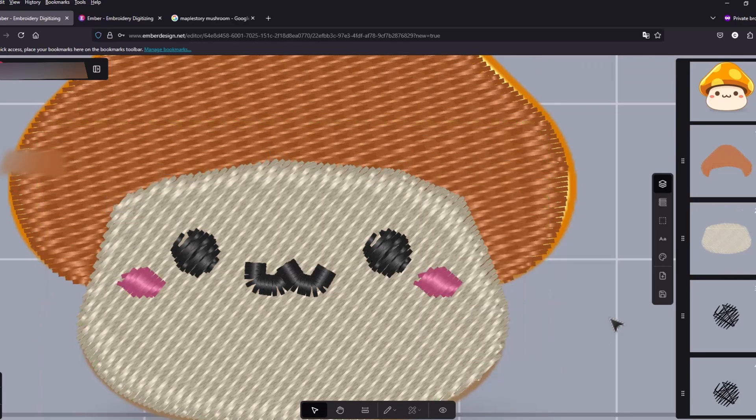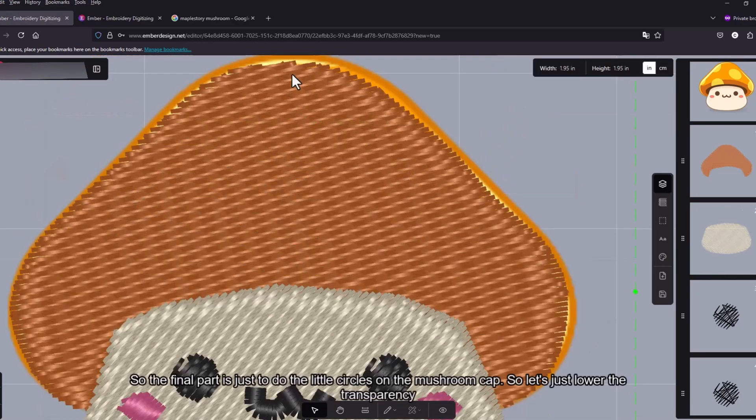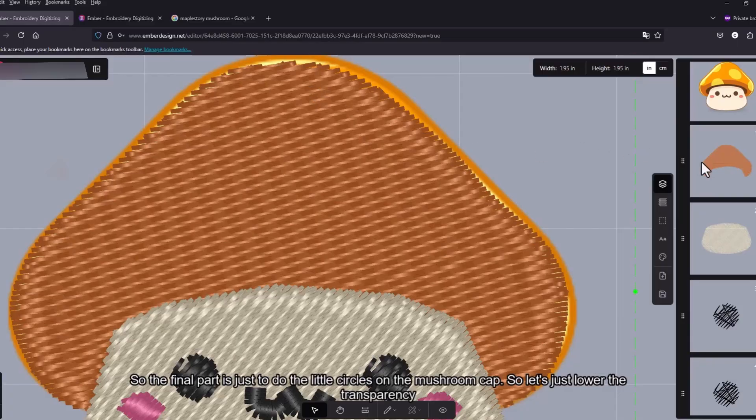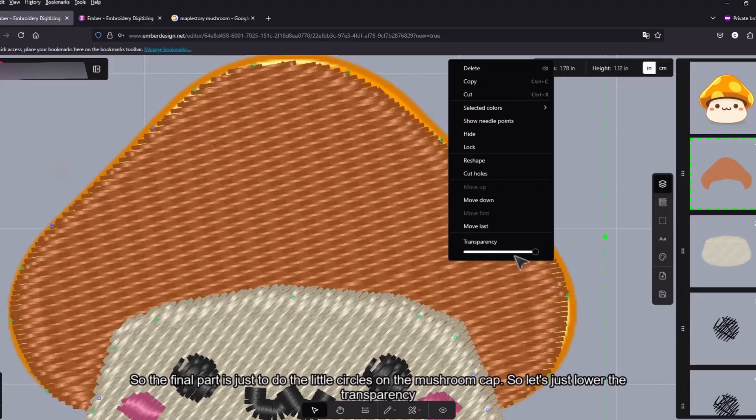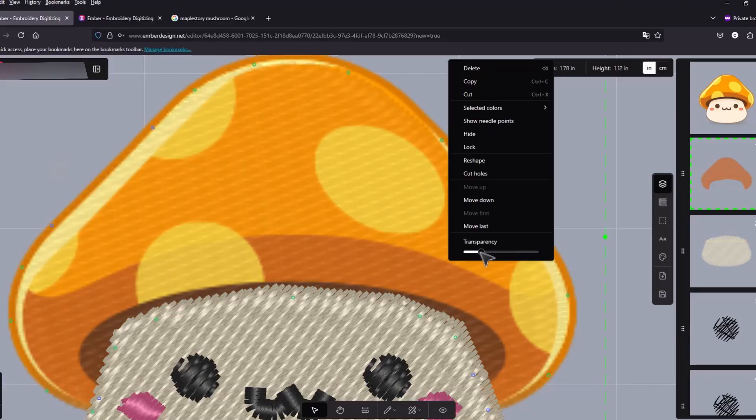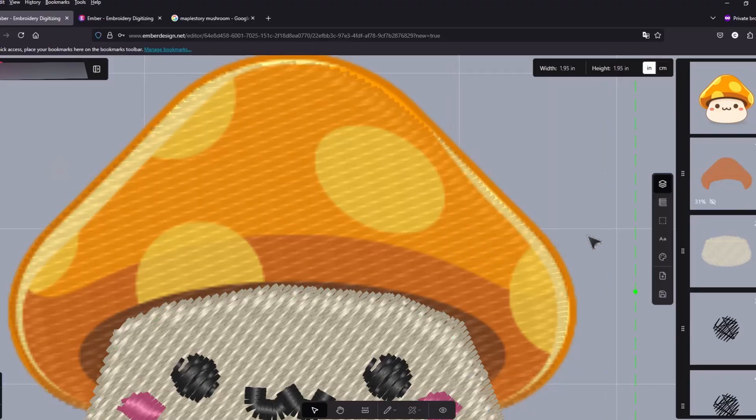For the layers let's just make this visible again. So the final part is just to do the little circles on the mushroom cap. So let's just lower the transparency.